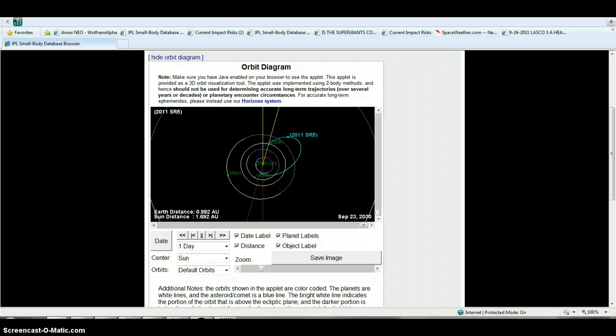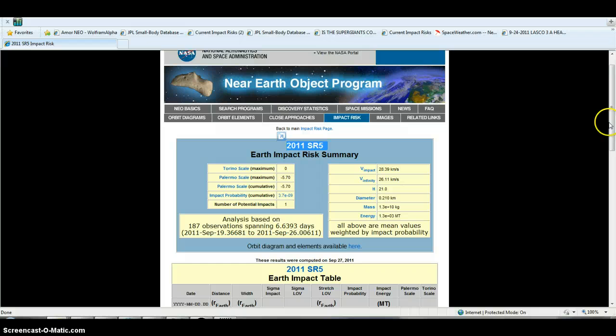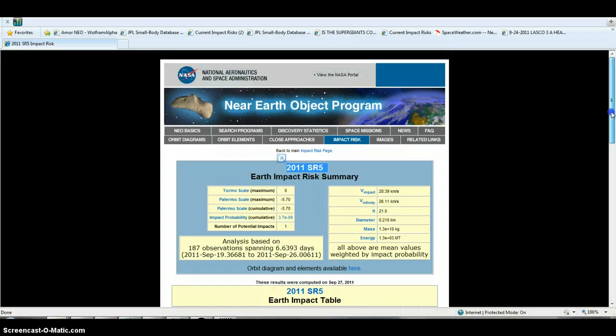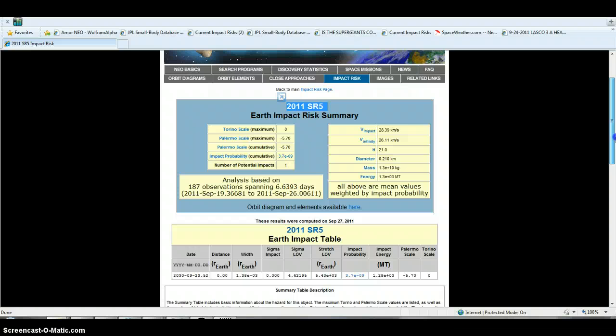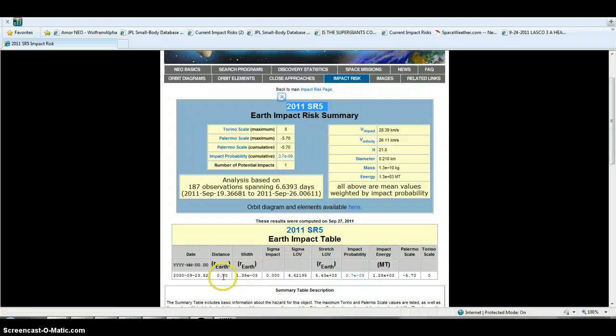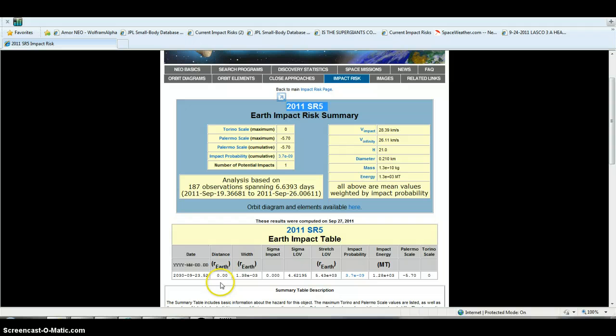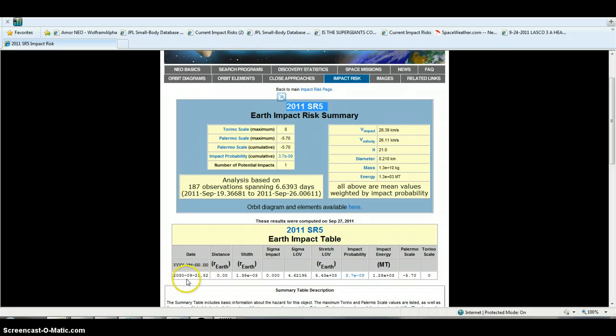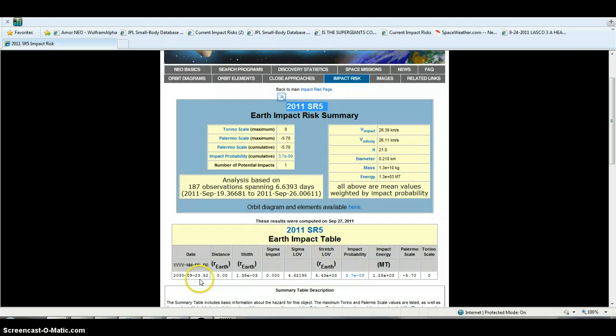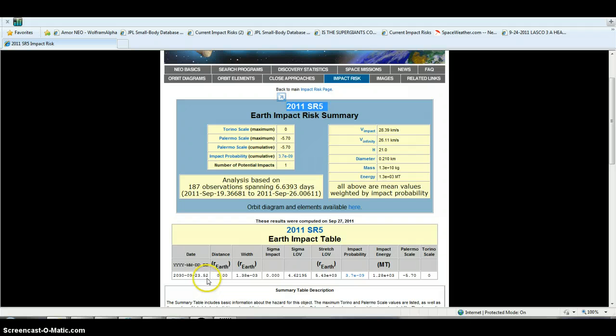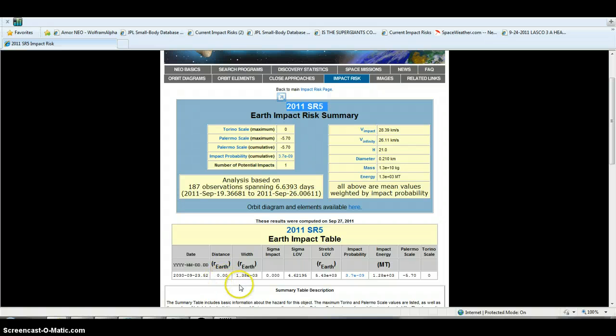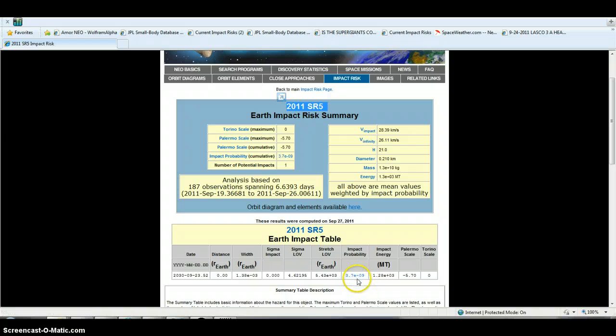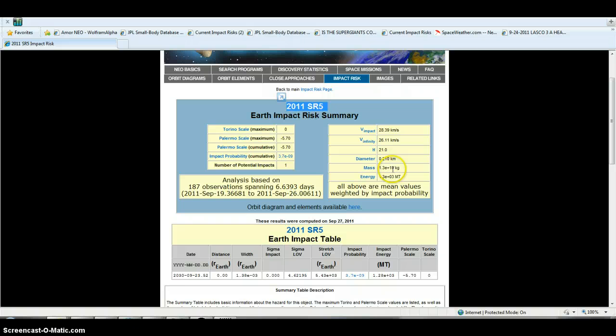Now you look at their deal, you look at Earth Object, their program thing. Basically this is the Earth Impact Risk Summary. They got zero down here on Earth distance, and they actually give you the hours and minutes on that day, the ninth month, 23rd date, 0.52. They got it down to a gnat's ass sometime in that area. They got a distance on Earth, zero. Impact probability is 3.7 to 0.9.